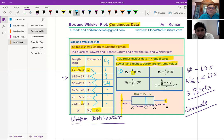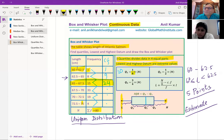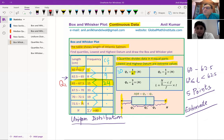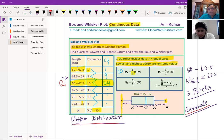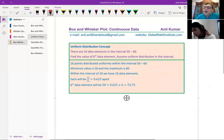Nine plus 15 gives you 24, and we can see that Q1 lies in the interval 65 to 67.5 because 20 is between the cumulative frequencies of 9 and 24. So Q1 is within this interval, but we don't know exactly where. Today we are going to learn the technique and derive a formula to find the exact estimate of Q1. Our assumption again is uniform distribution. Let us first understand uniform distribution and how to apply it to estimate a number.